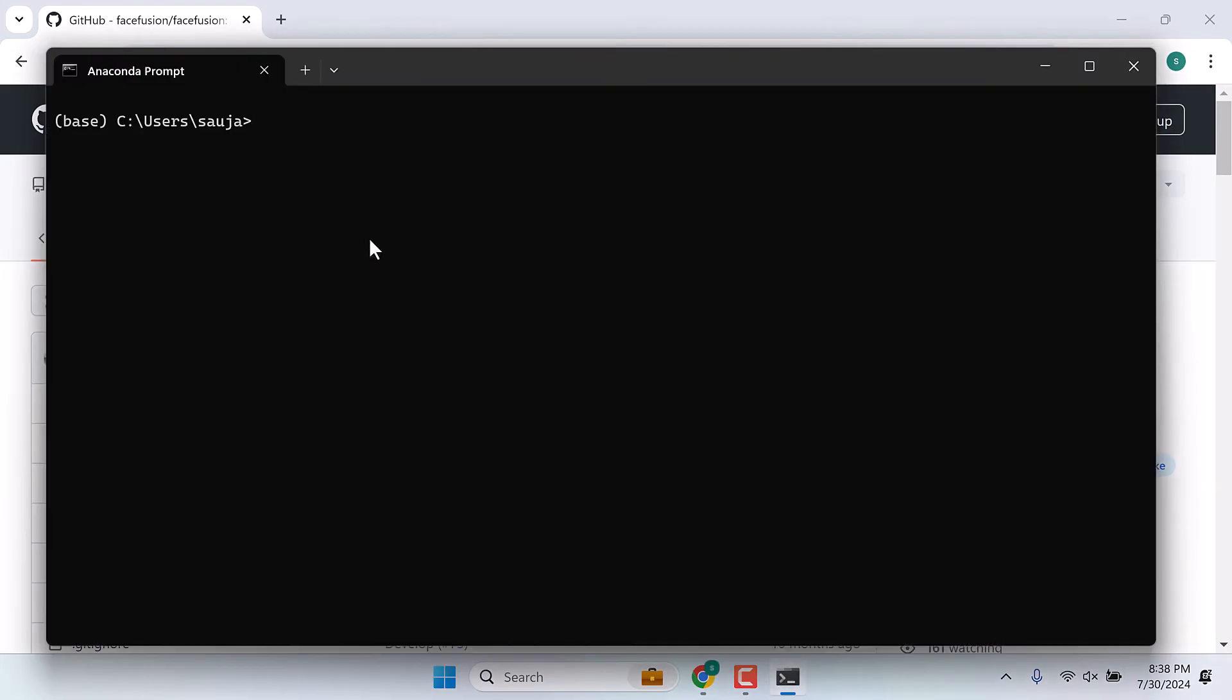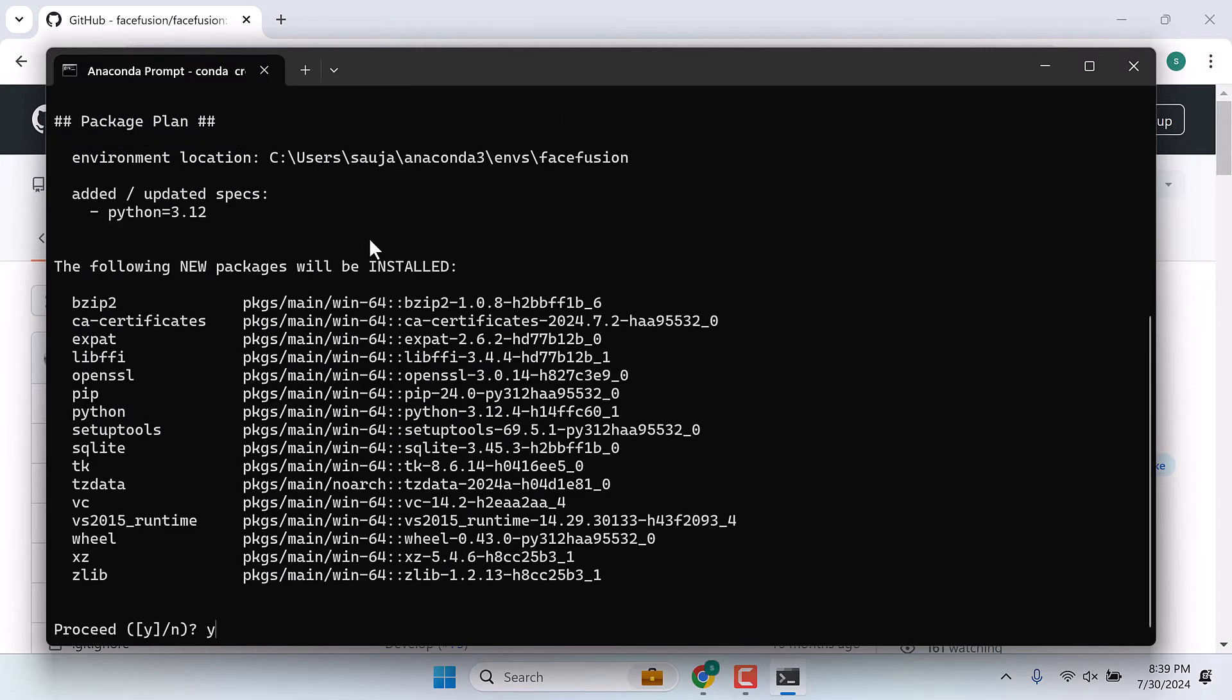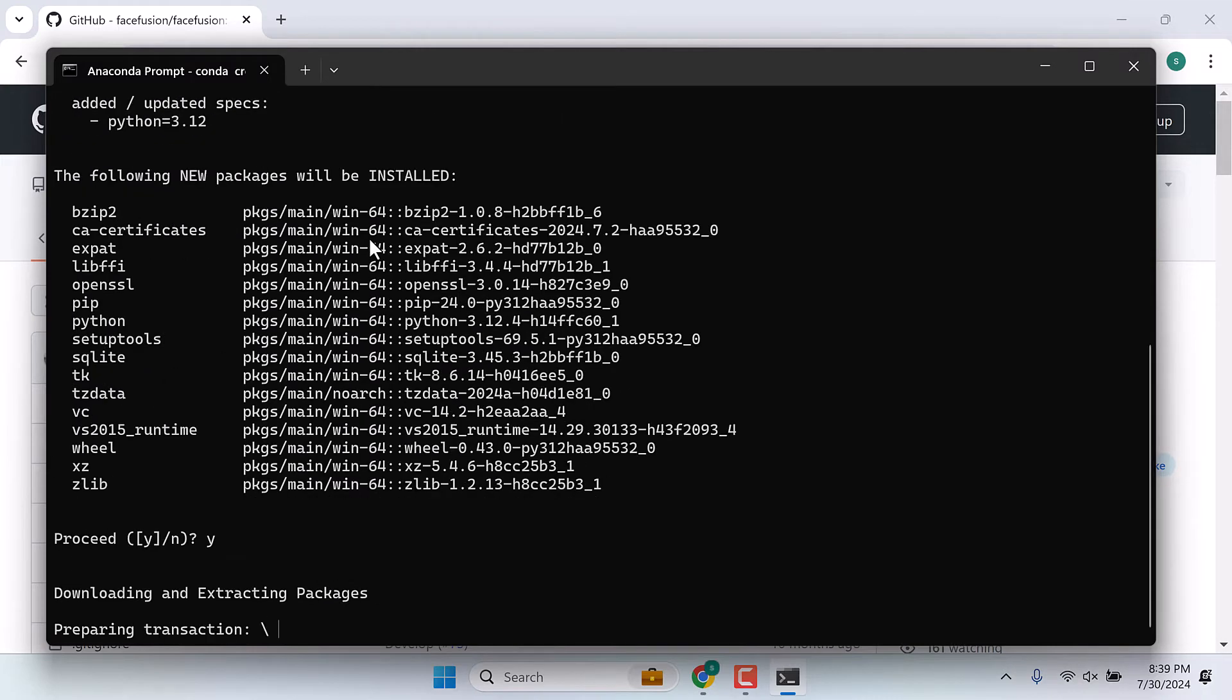Now we need to create a Python environment. Type conda create --name, use any name you want. I will write FaceFusion python=3.12. We will be installing the latest Python version at this moment. And enter. Yes and enter.